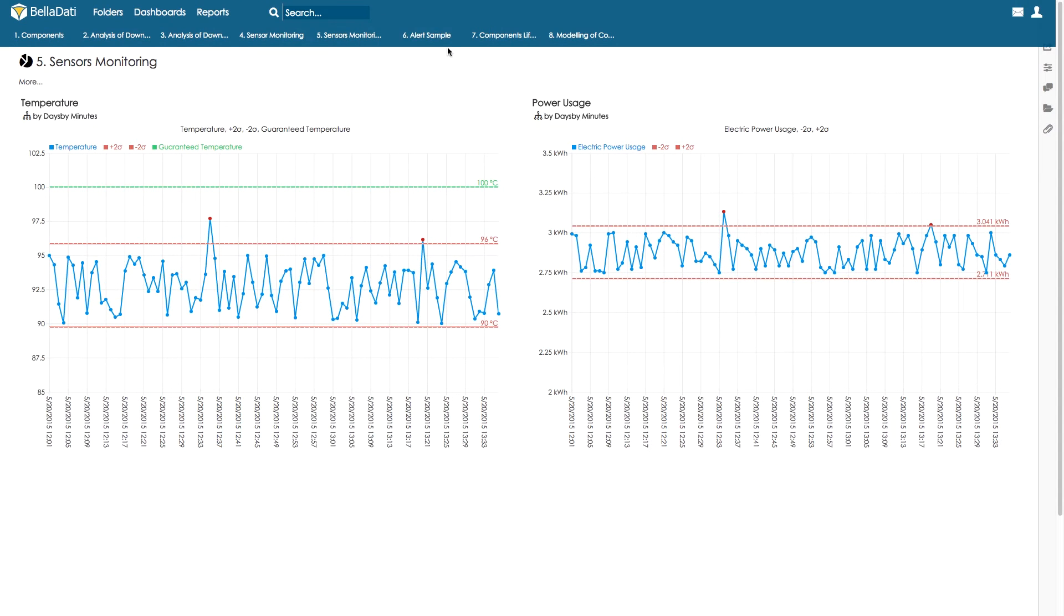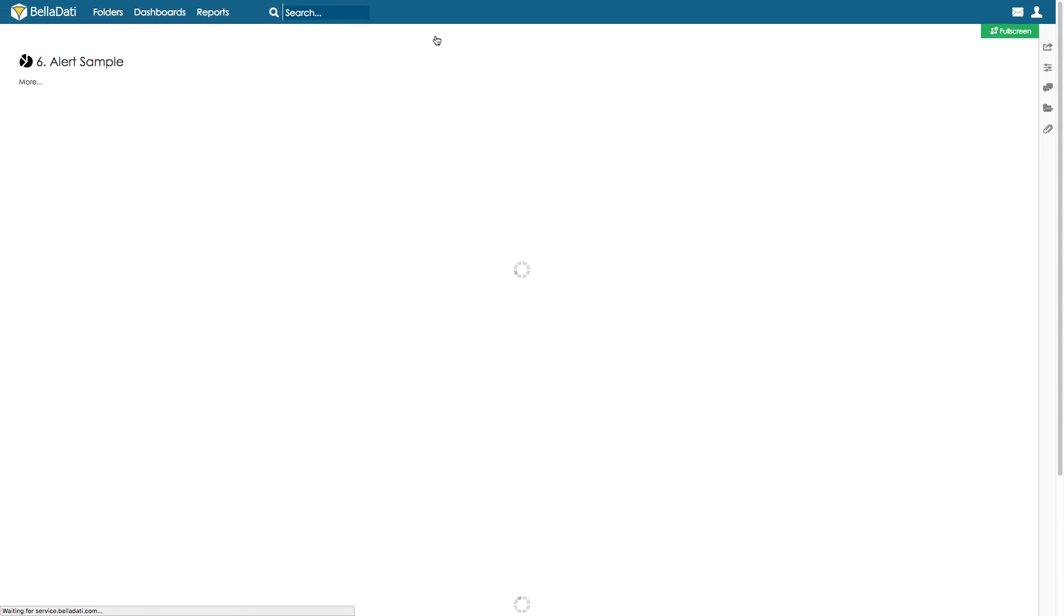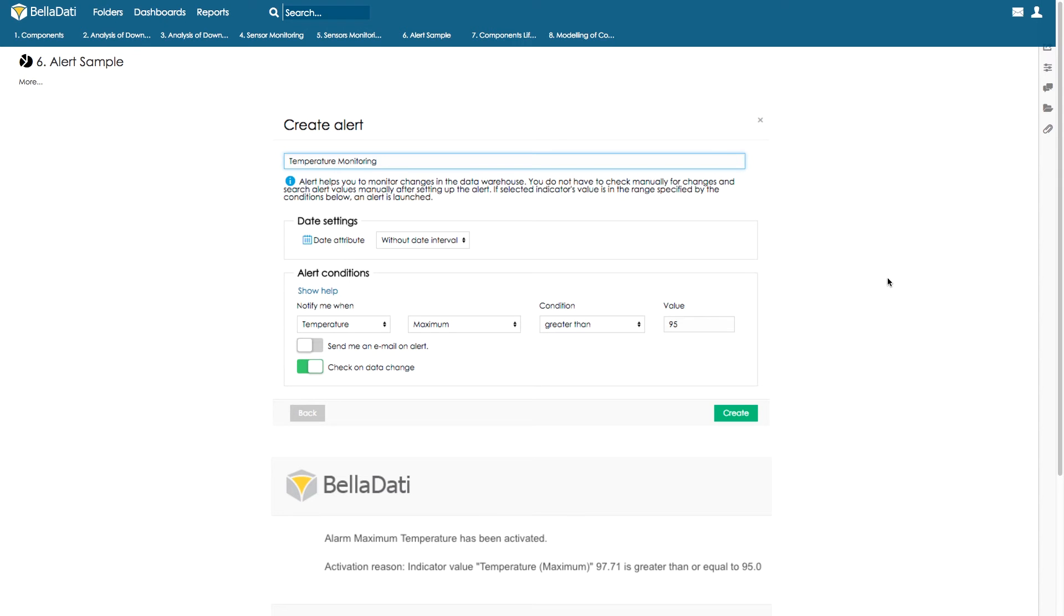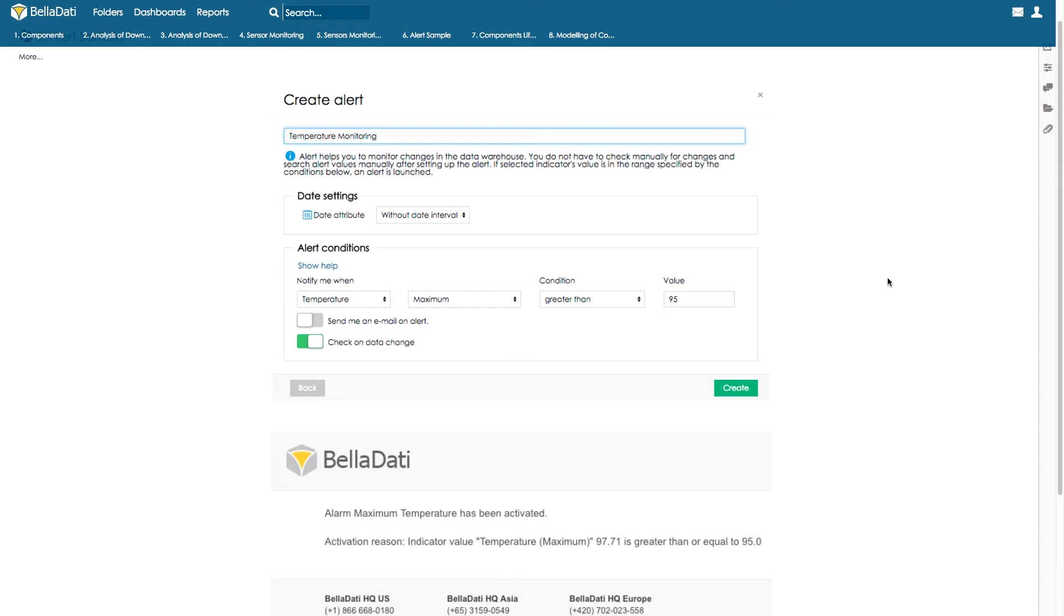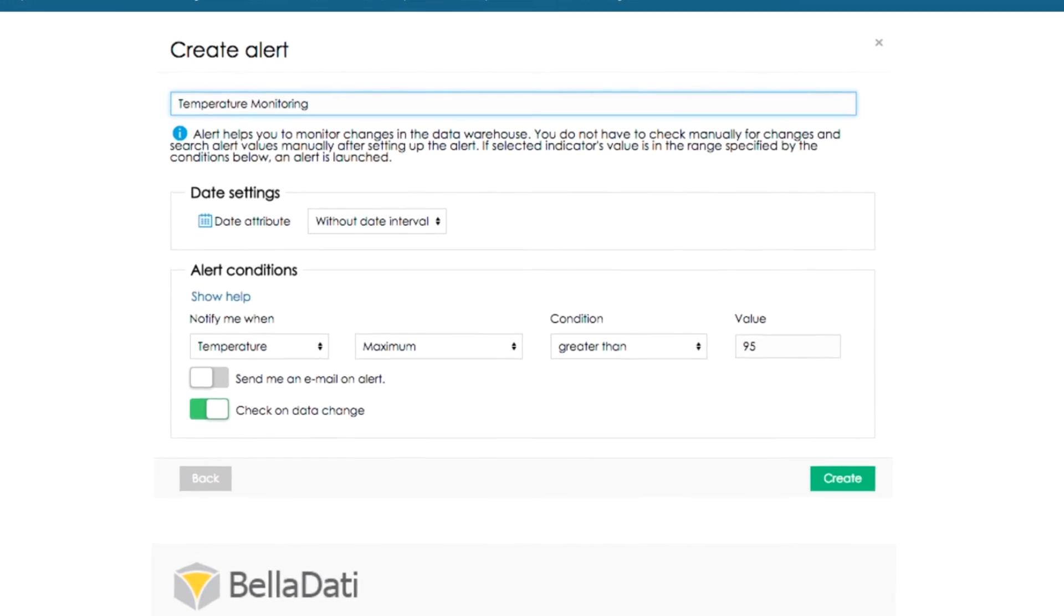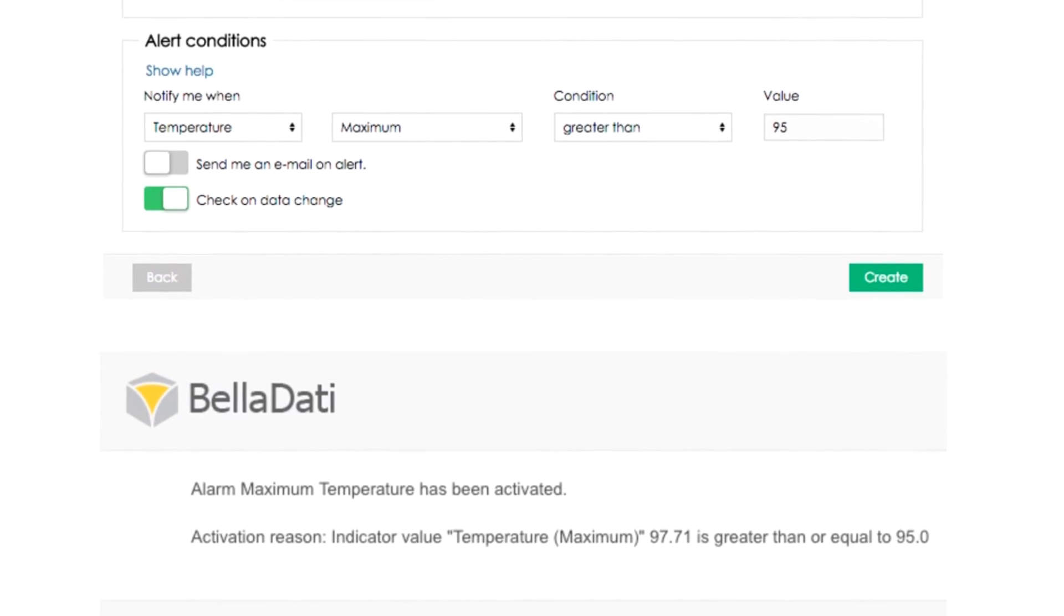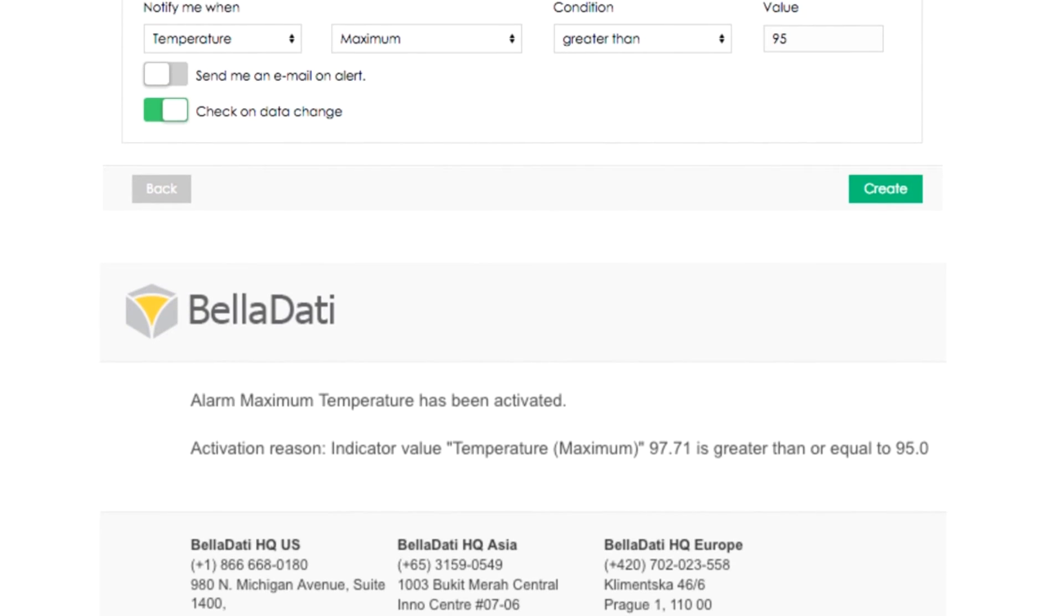Belladati allows us to set up automated alerts when the actual value from the sensor goes over a certain level, in this case if the temperature is higher than 95 degrees. The alert can be sent by email, SMS, or simply appear on the screen as a warning.